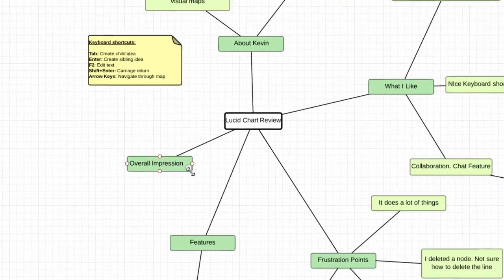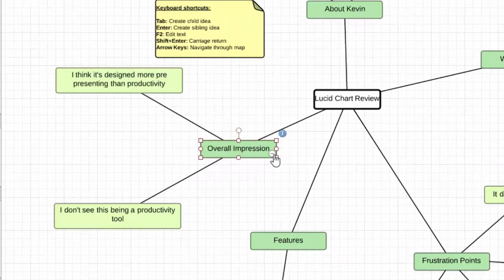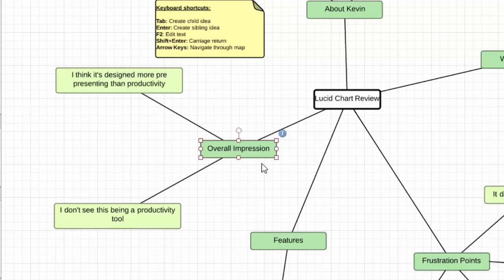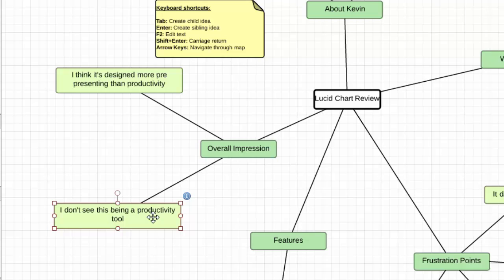So, my overall impressions of Lucidchart: I think this is really designed more for presenting than for productivity. When I get in here I'm trying to get things out of my head, get organized, and get things moving — and I'm just not feeling it for that purpose. But definitely, if you want to make things precise and beautiful, change all the colors and lines, and collaborate with your team at the same time, there's clearly a use for that. Overall, I just don't see this as a productivity tool, but it's a neat program.